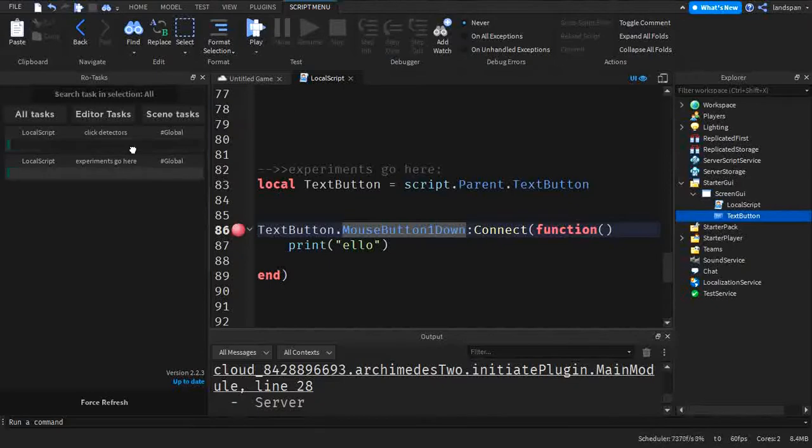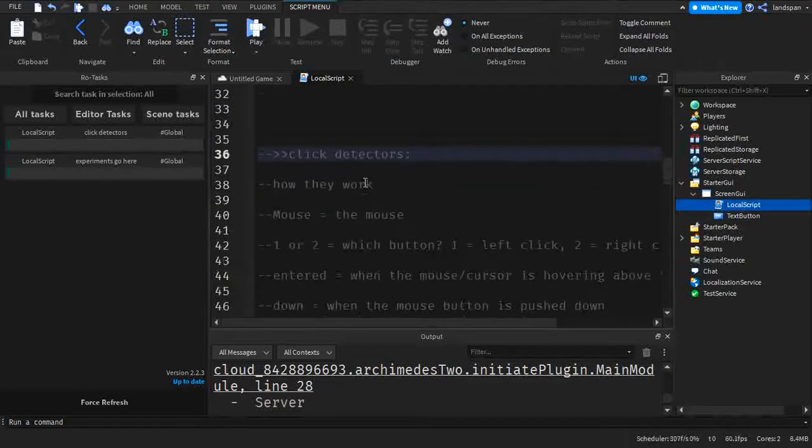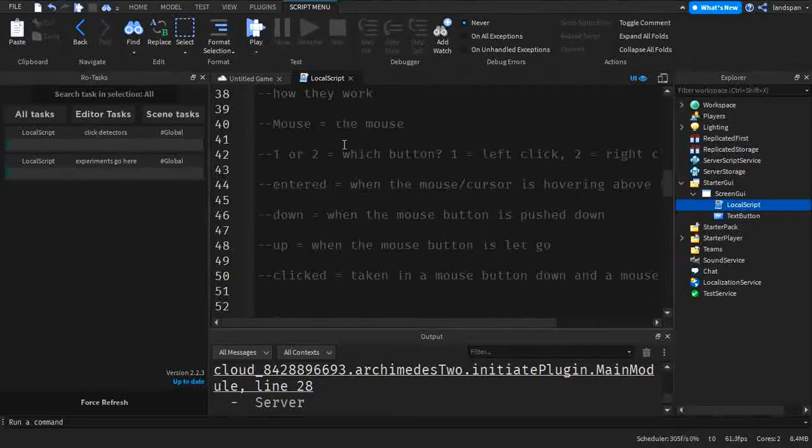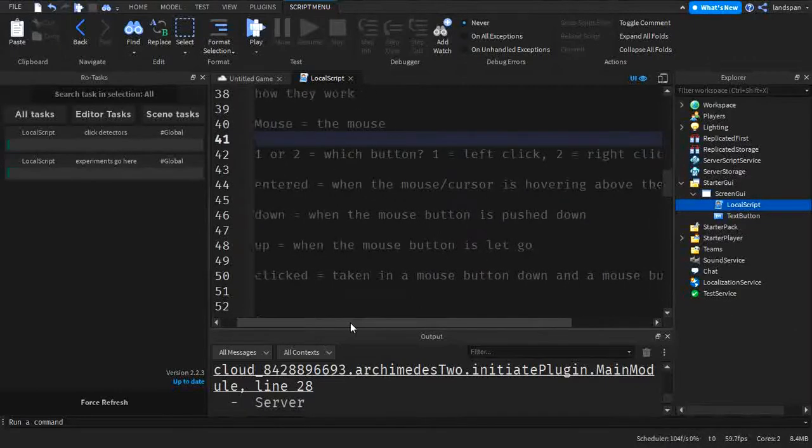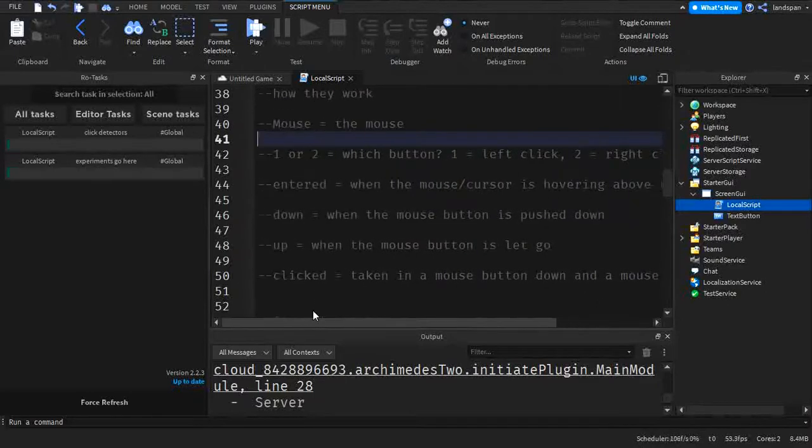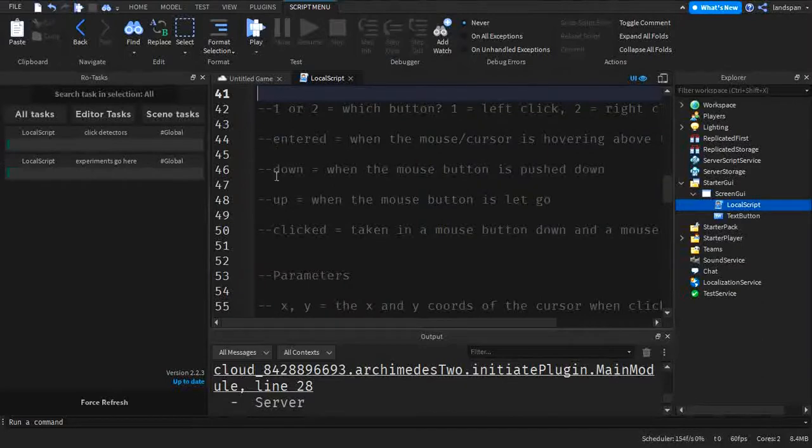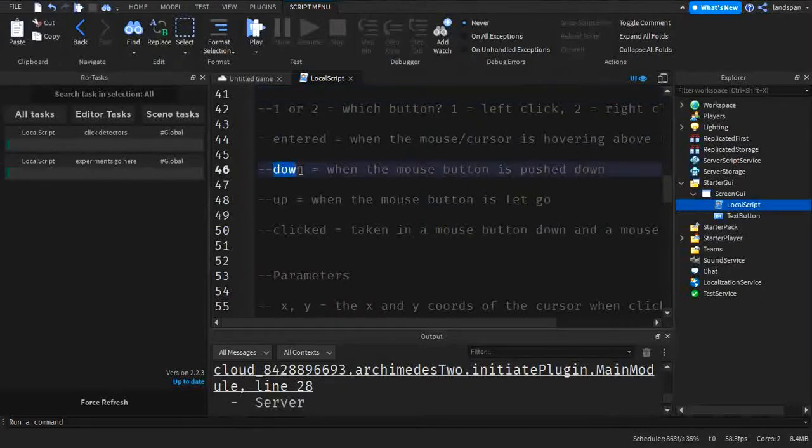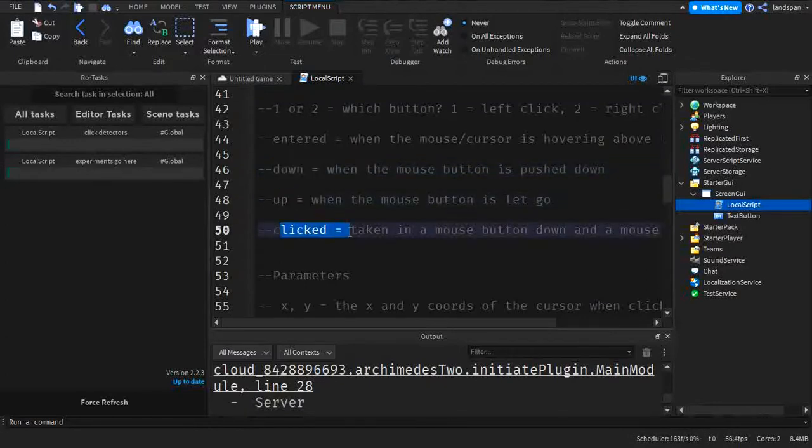So now let's go to click detectors to get more information on how they work. Mouse, as I explained, is the mouse itself. One or two: left click is one, right click is two. So now these are some kinds of detection methods. If it's detecting if the mouse is pushed down, or if it's let go, or if it's getting clicked.